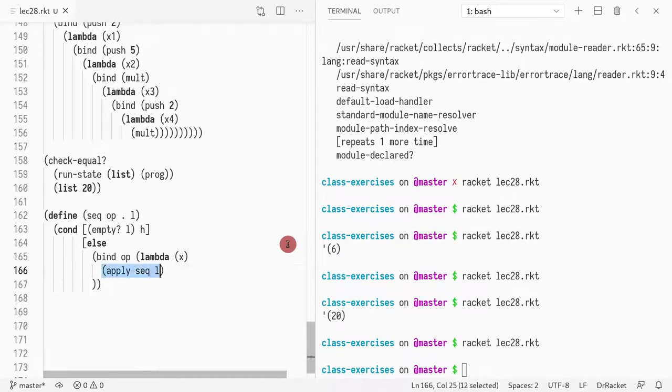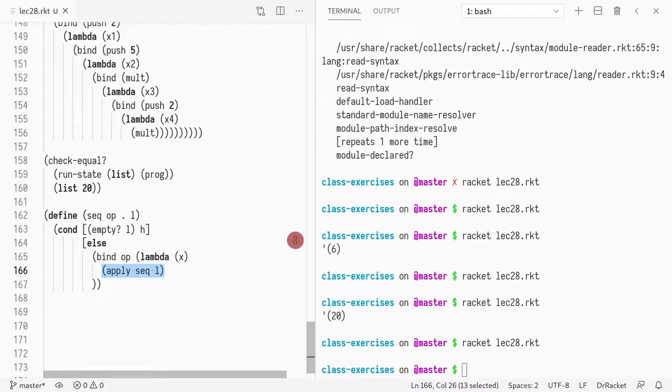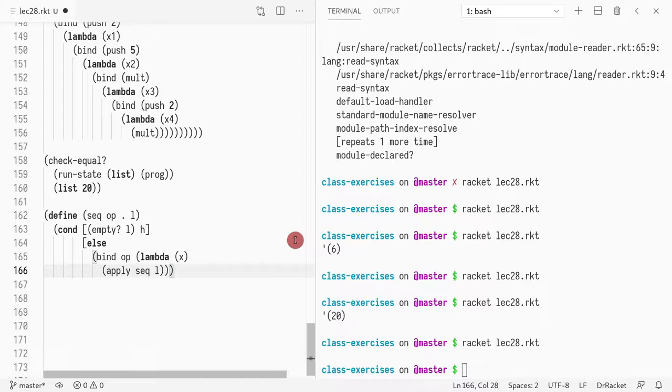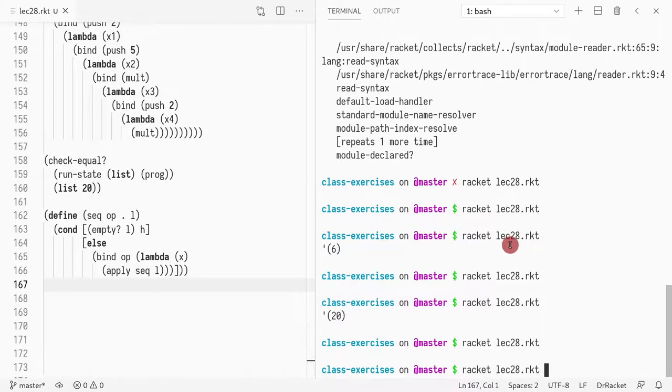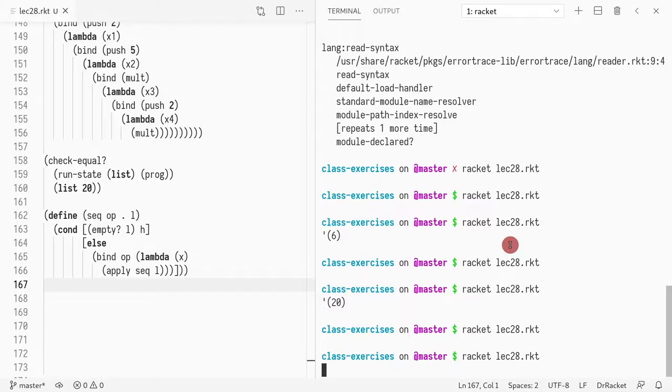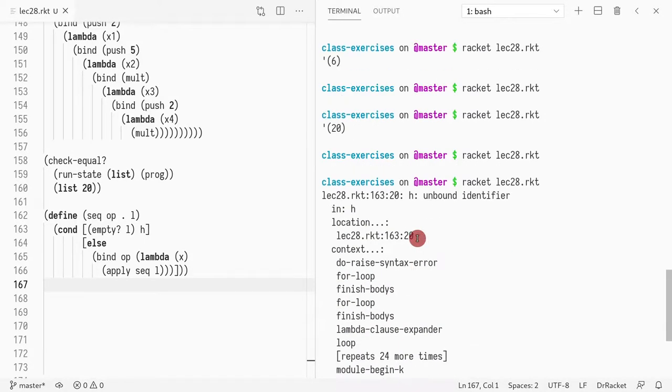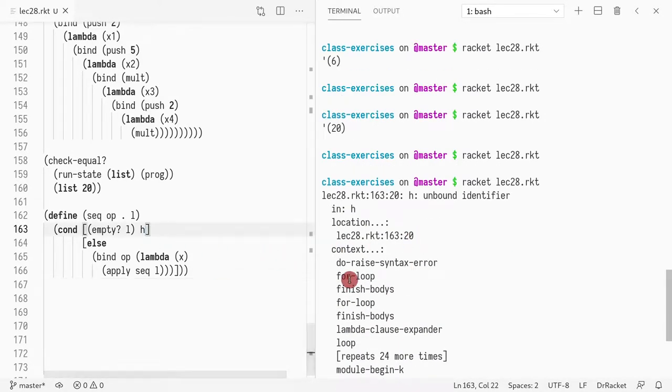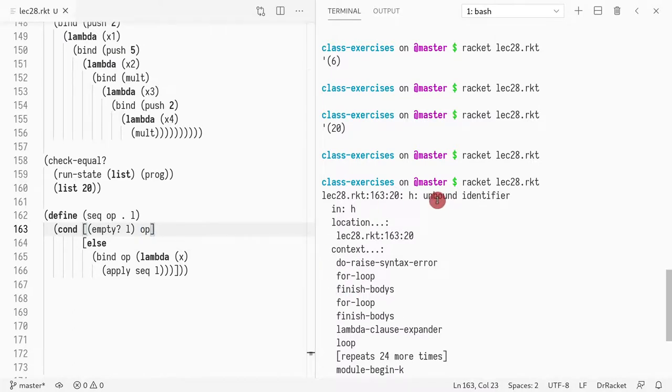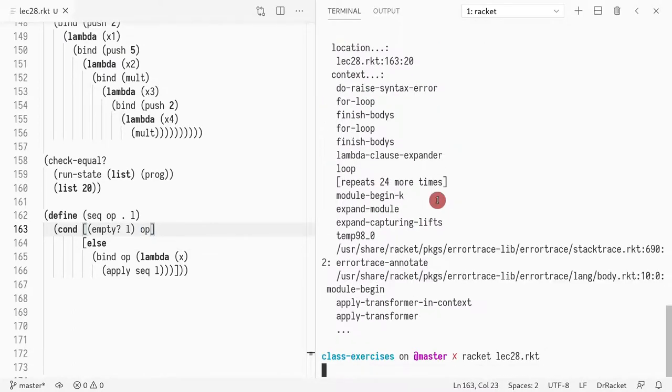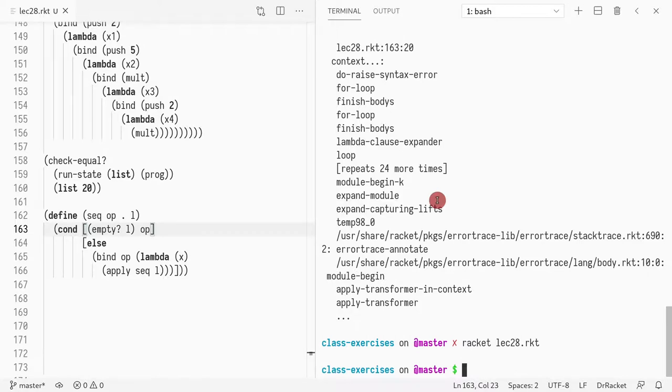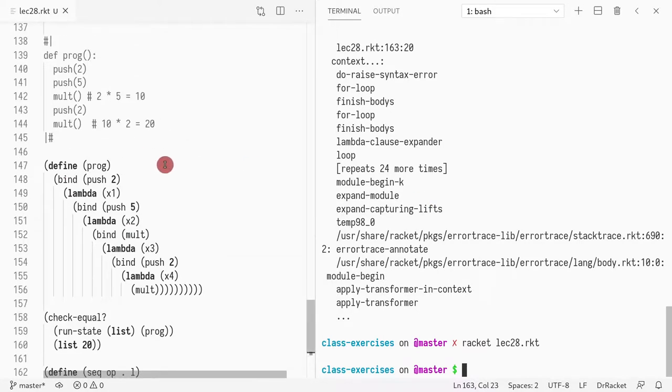So what we're doing is we're passing the first element to the operation and then the rest to the continuation. And then we want to close this. Of course, not that anymore. It's the operation.